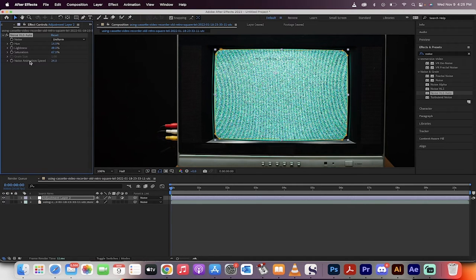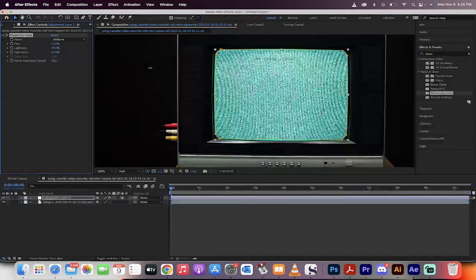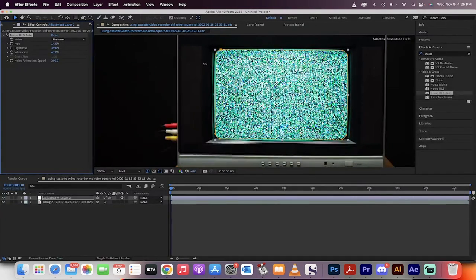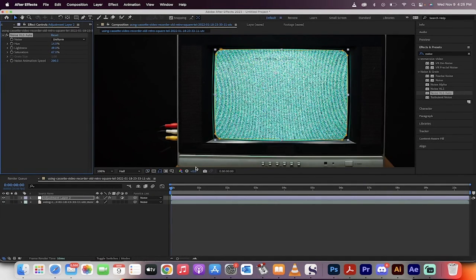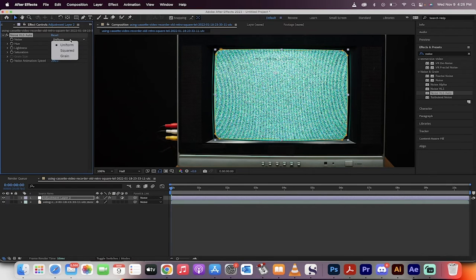And then the animation speed, I'm going to jack this up quite a bit to about 200. This way you can really see what's going on. Finally, you can change the type of noise from uniform to squared to grain.